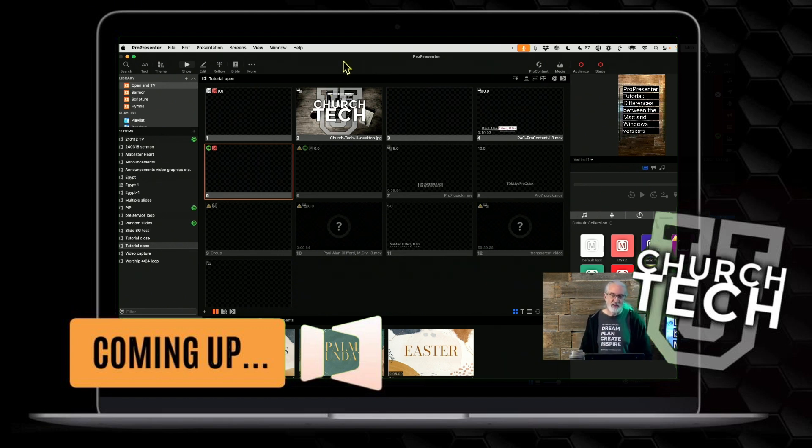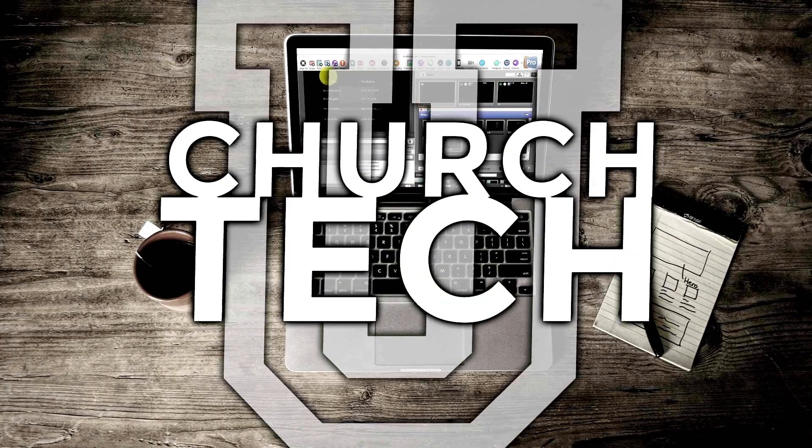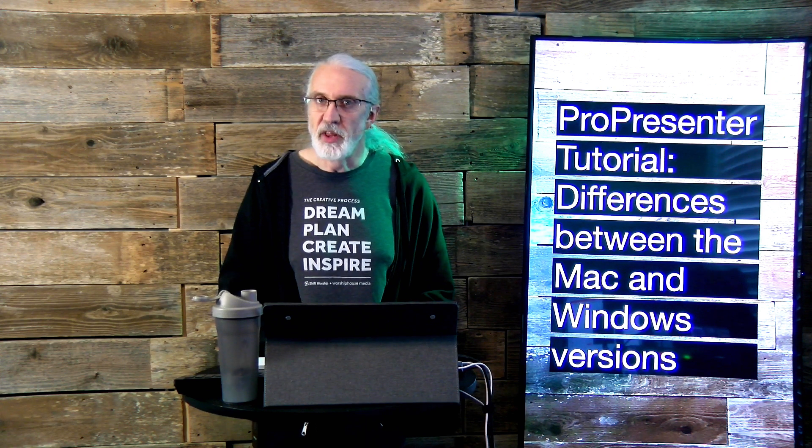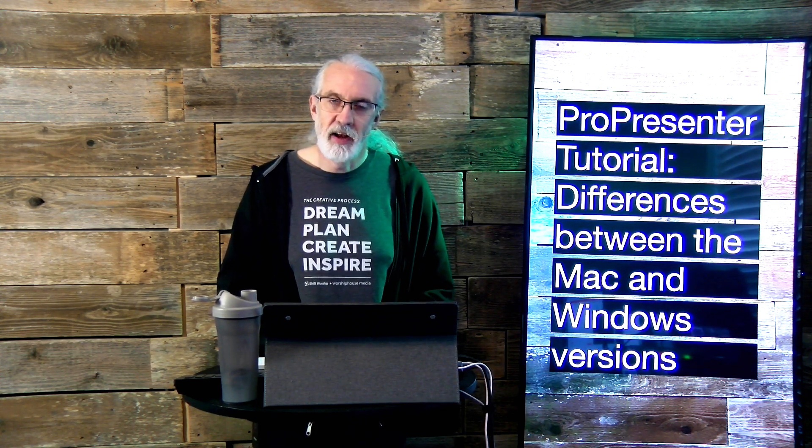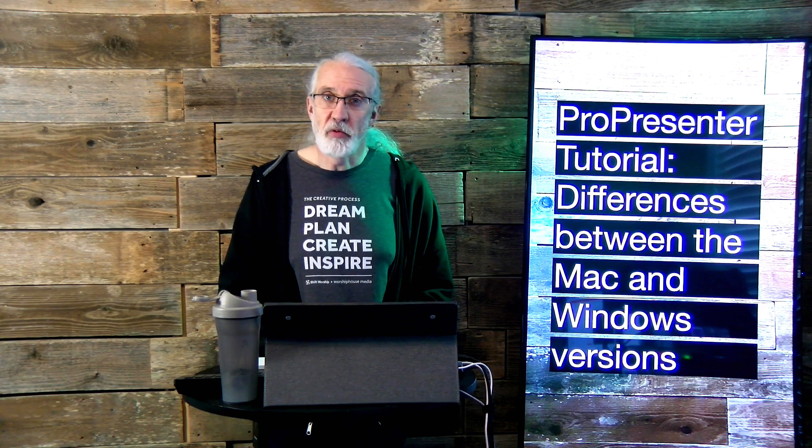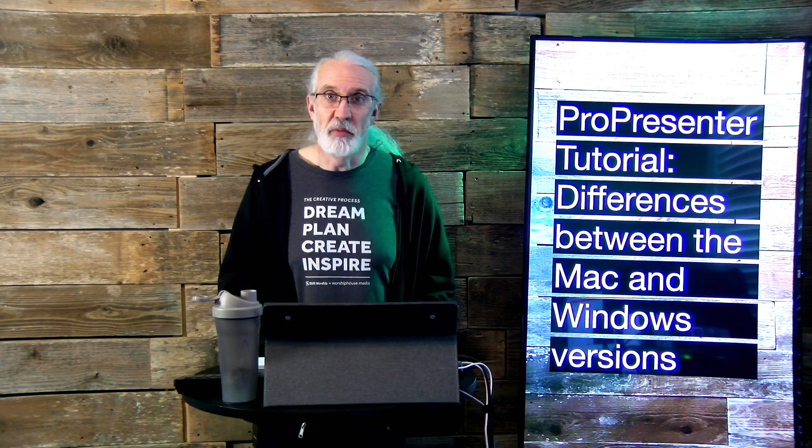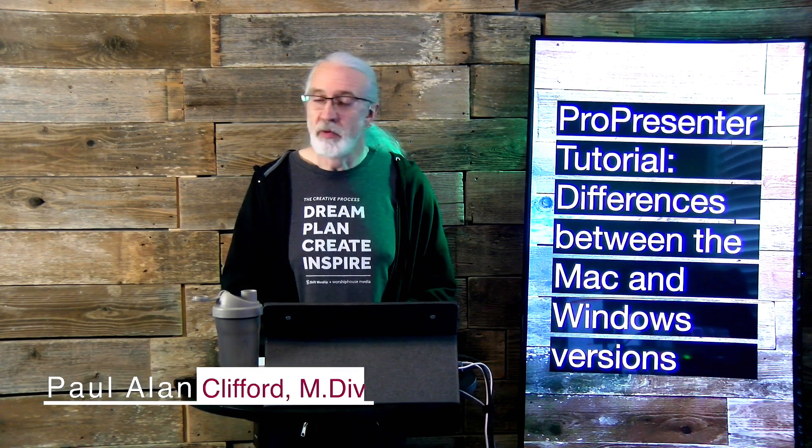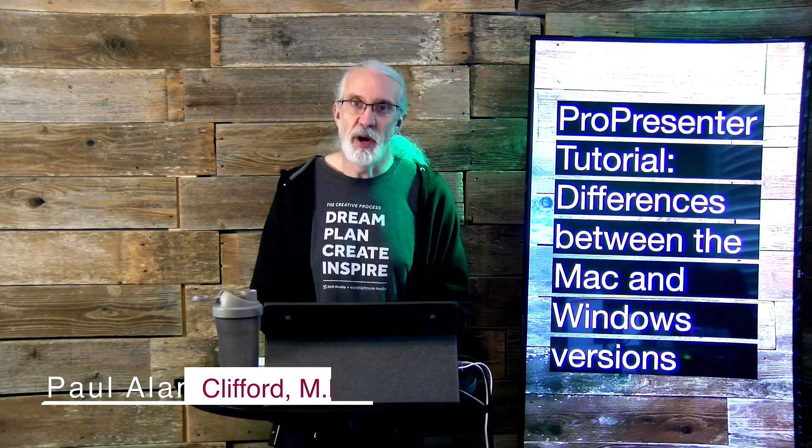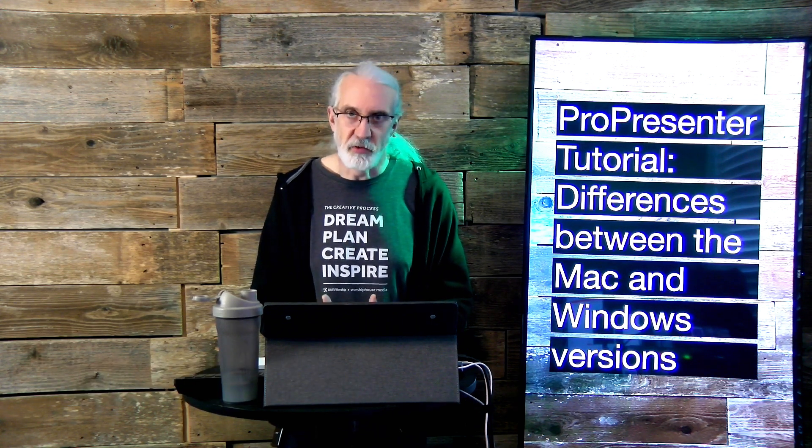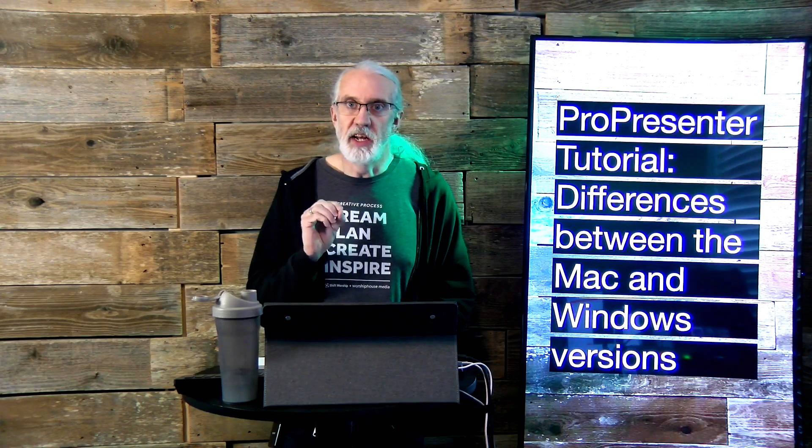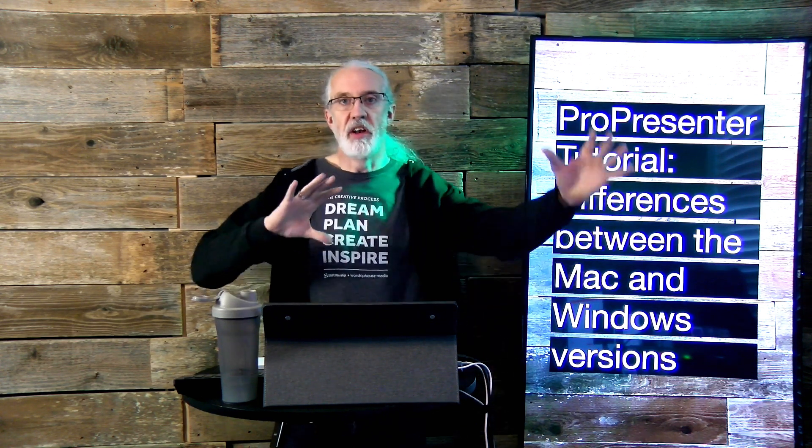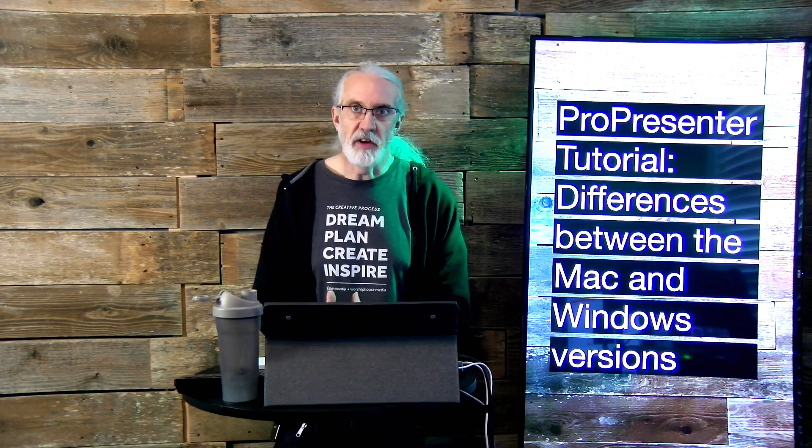Presented by Church Tech U, it's the ProPresenter Show. On today's show, the differences between the Mac and Windows versions of ProPresenter. Hi and welcome again to the ProPresenter Show. This is the show where I teach all about ProPresenter. My name is Paul Allen Clifford, and before we get started, if you're curious about the differences between the Windows and Mac version of ProPresenter, go ahead and like, subscribe, et cetera.